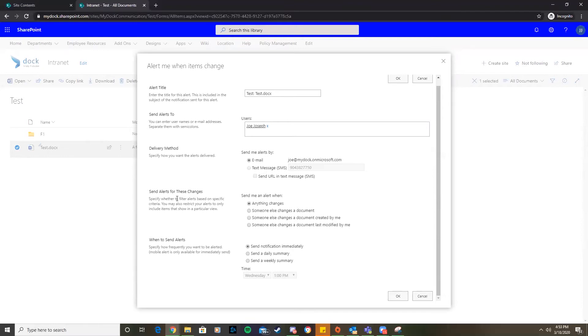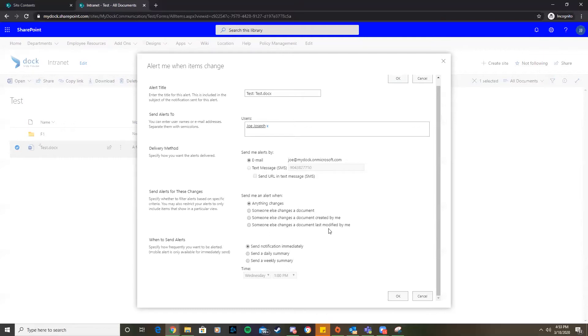We can send alerts for these changes: any changes, if someone else changes a document, if someone else changes a document created by me, if someone else changes a document last modified by me. You can be very specific with this. We're just going to do if anything changes related to this document whatsoever.